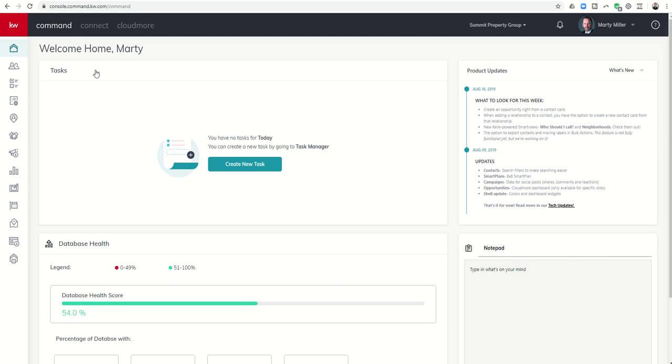Here to do a second step in the DocuSign training within Command. Hopefully all of you have previously watched how to connect your DocuSign account within the settings. I know some of you are still struggling to get through that, and hopefully we'll get that taken care of here for everybody pretty soon. I wanted to talk about the next step. So we're going to go into opportunities.